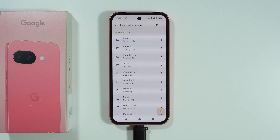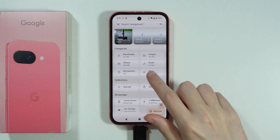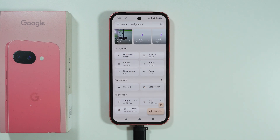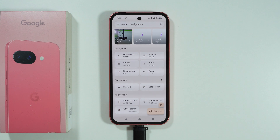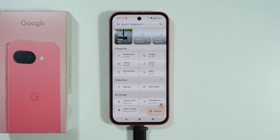If you want to do this the other way around, we need to choose the internal storage. Unfortunately, we cannot go to the categories, because if you try to move a file from there, you will only be able to transfer within the internal storage — you cannot choose the flash drive for some reason.